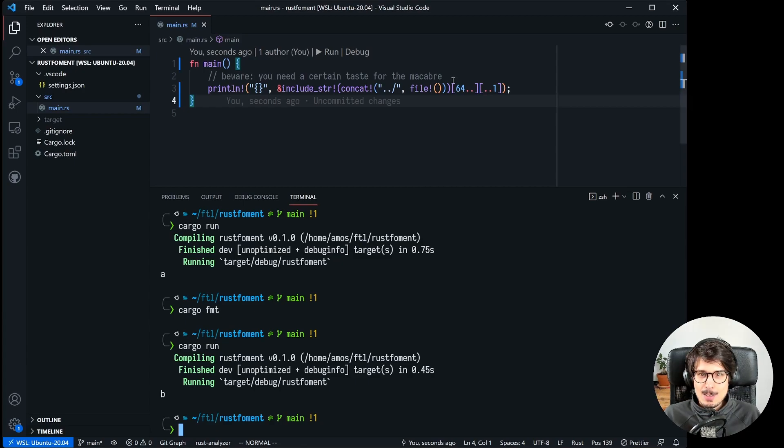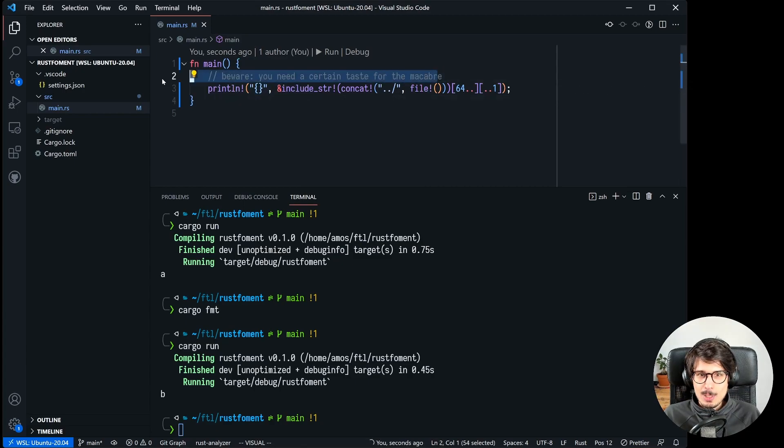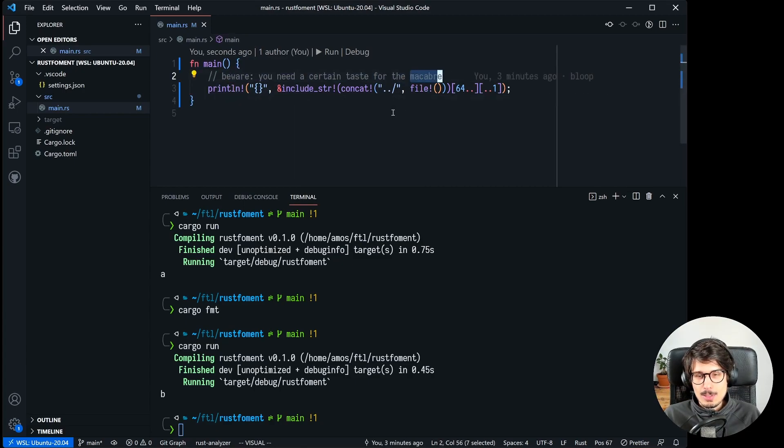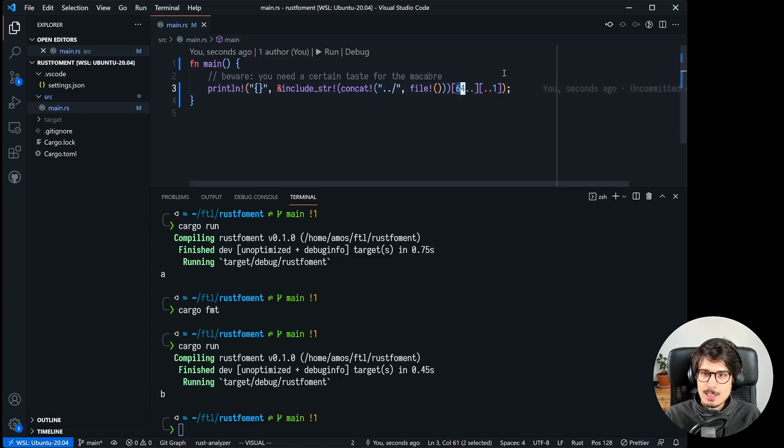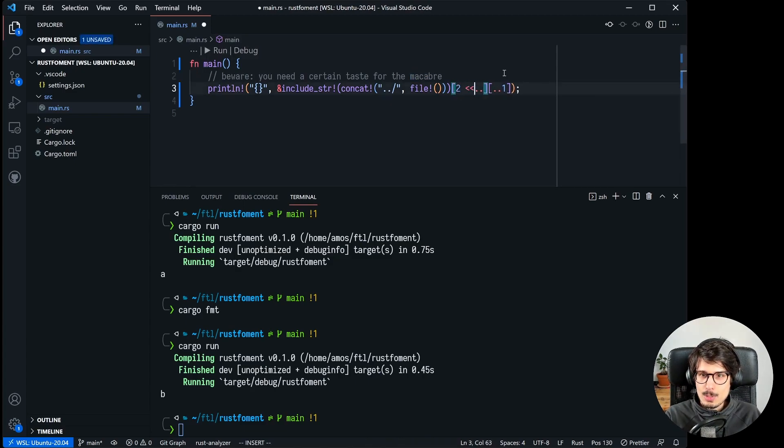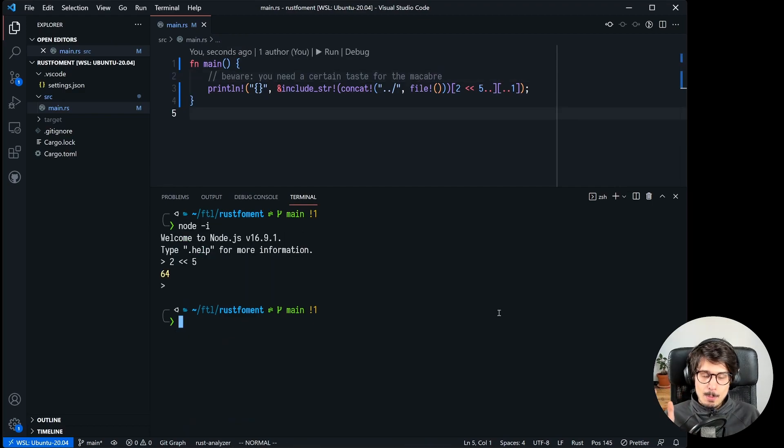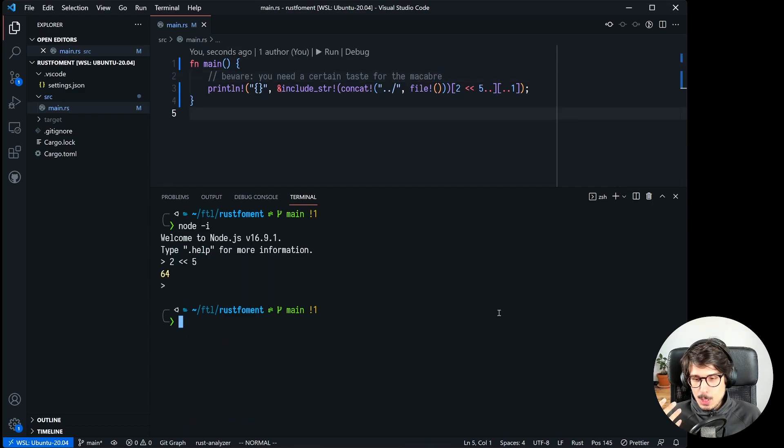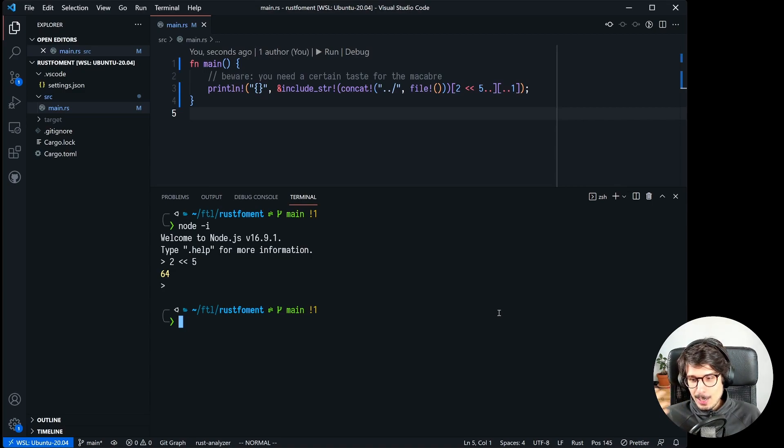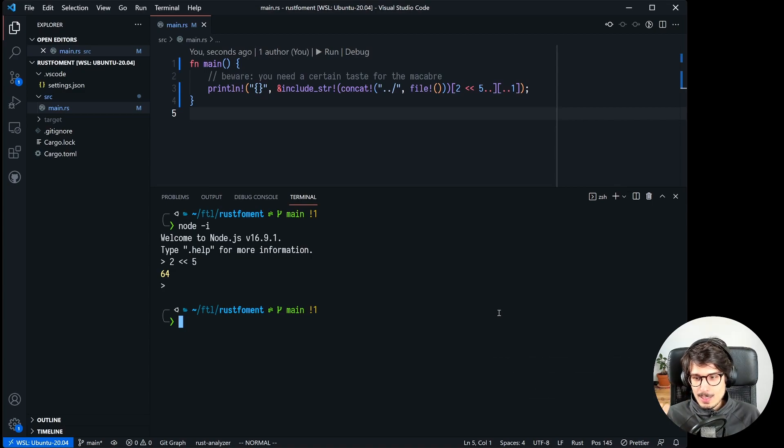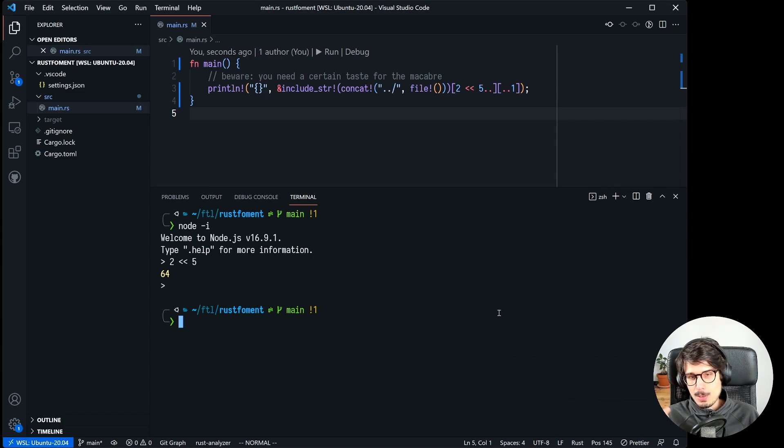So I was pretty happy with the solution because it has a load bearing comment. I think macabre is just a fun word and also I didn't actually use 64, I used 2 shift to the left five times. But that was not in the spirit of the challenge. The spirit of the challenge is find a rust format bug that you like and then find a way to make a program around it that prints a and then you format and then it prints b.